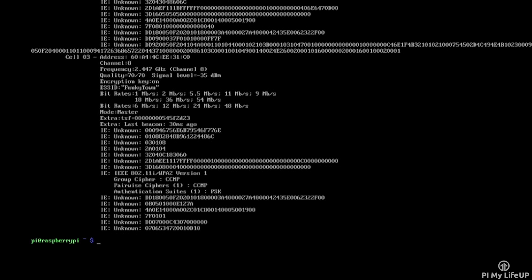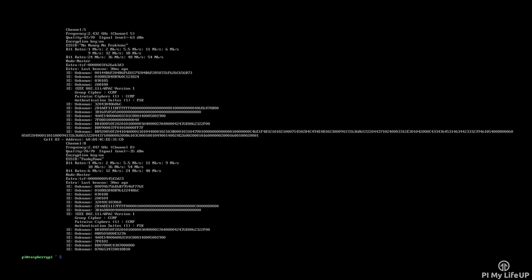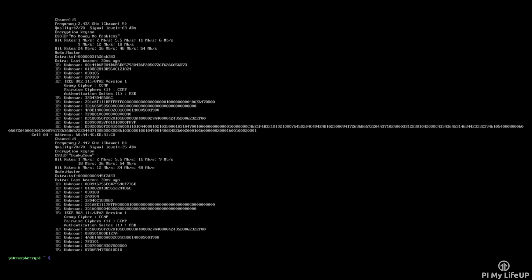I hope this has helped you set up your Wi-Fi. If you're still having trouble, please check out pymylifeup.com for more information. Also, feel free to drop a comment below or on the website.